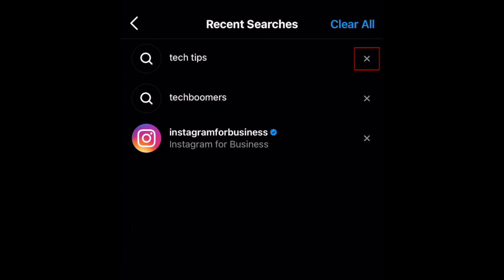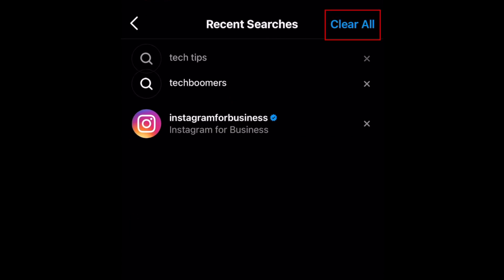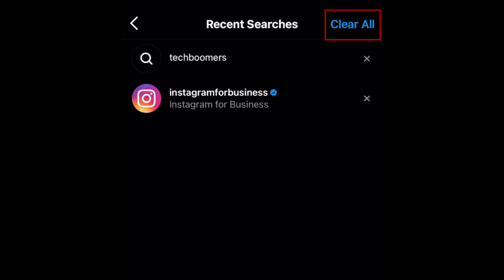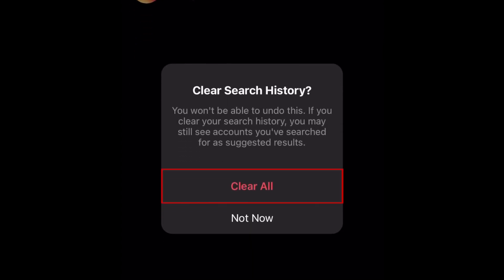Here you can delete items individually by tapping the X icon beside an entry, or tap Clear All to erase all your searches at once. To confirm, tap Clear All in the popup window.